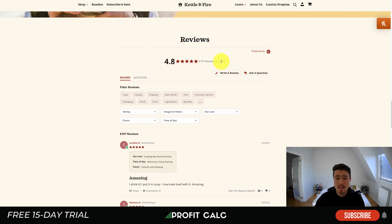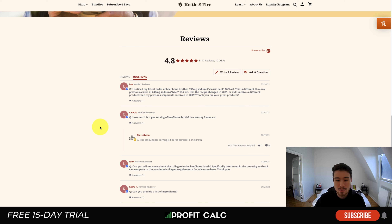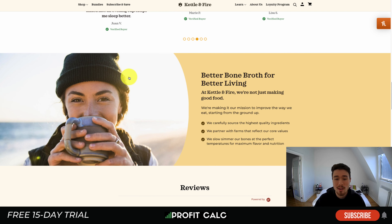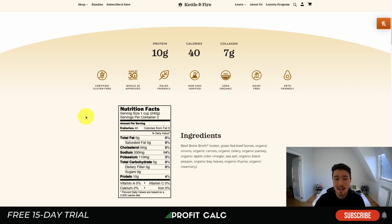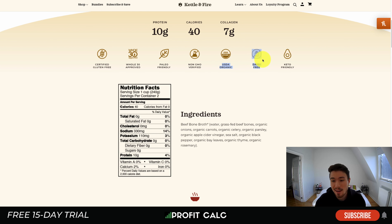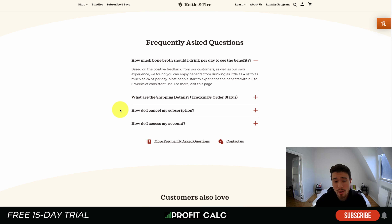Kettle and Fire also has a questions and answers section within the reviews — customers can ask their own questions and get public answers, similar to how Amazon does it. There's a benefit section detailing 10 grams of protein, 40 calories, and 7 grams of collagen. You can also see it's paleo friendly, non-GMO verified, USDA organic, dairy free, and keto friendly. At the bottom there's an FAQ covering how much to drink, shipping details, how to cancel a subscription, and account access.